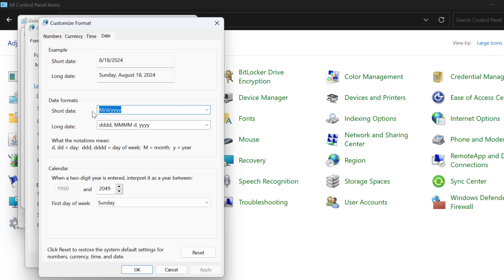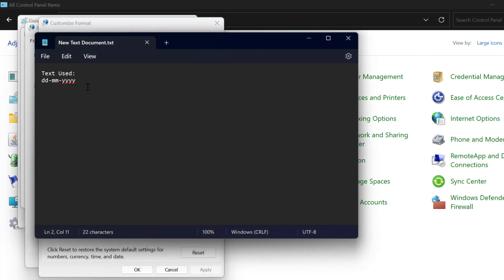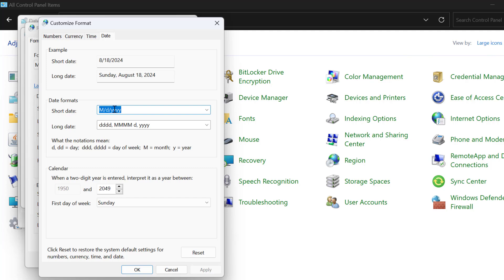In short date, you just need to check my video description for this text used in my video. Just copy and paste in the short date.